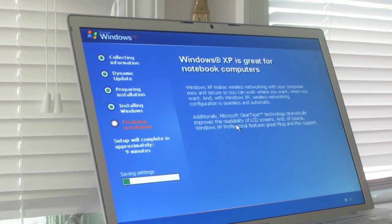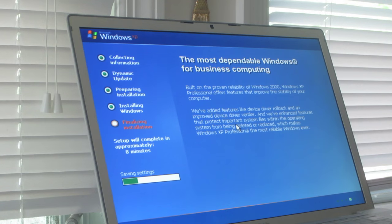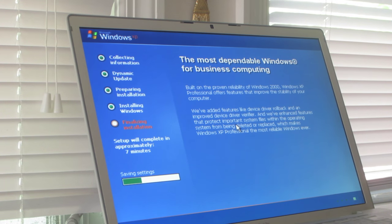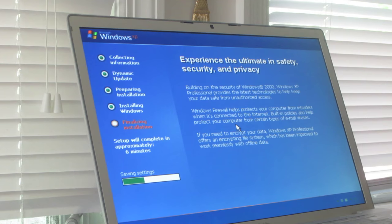When it's done installing, we're going to eject the Windows XP disk and put in the Snow Leopard disk in Windows XP. Believe it or not, the Snow Leopard disk still supports Windows XP. Anything after Snow Leopard doesn't support anything but Windows 7 on these old machines. On newer Macs made after 2011, you can run Windows 8.